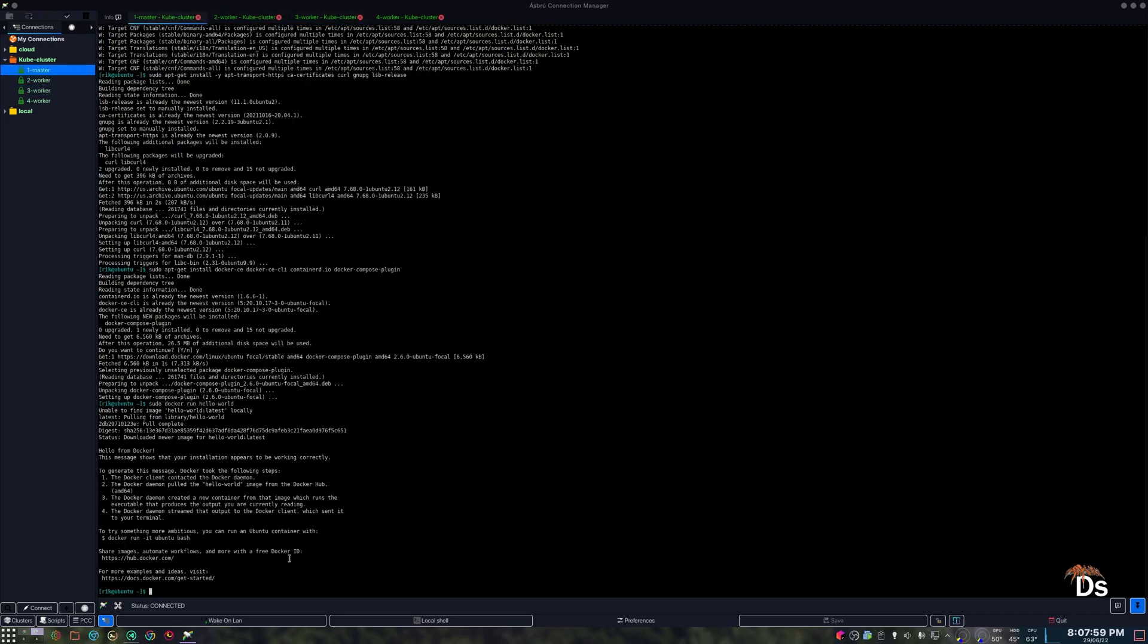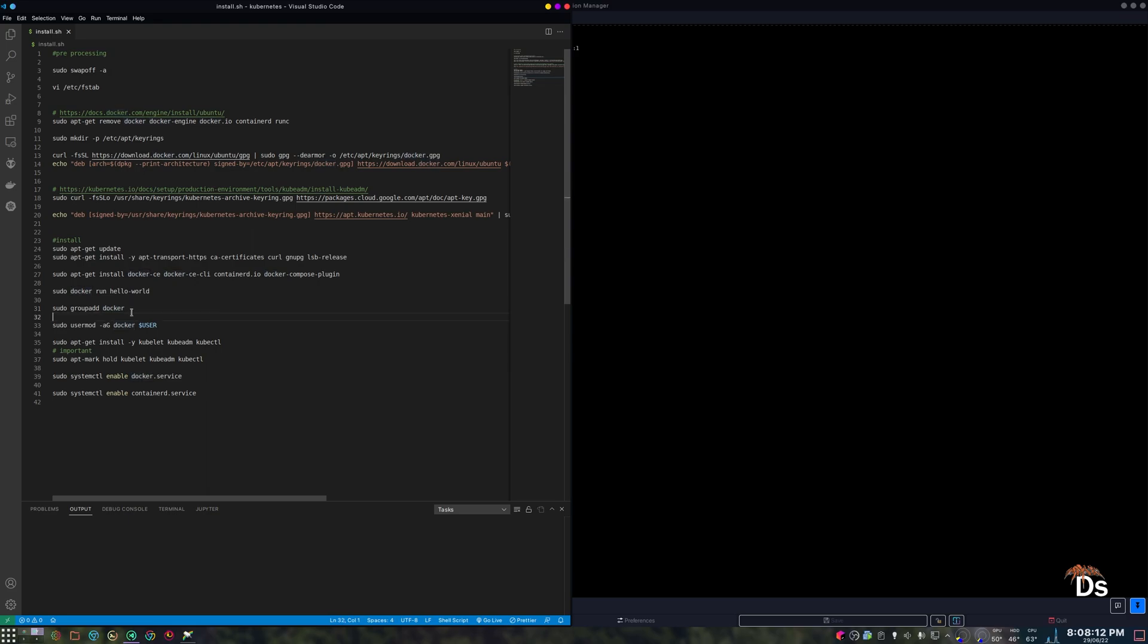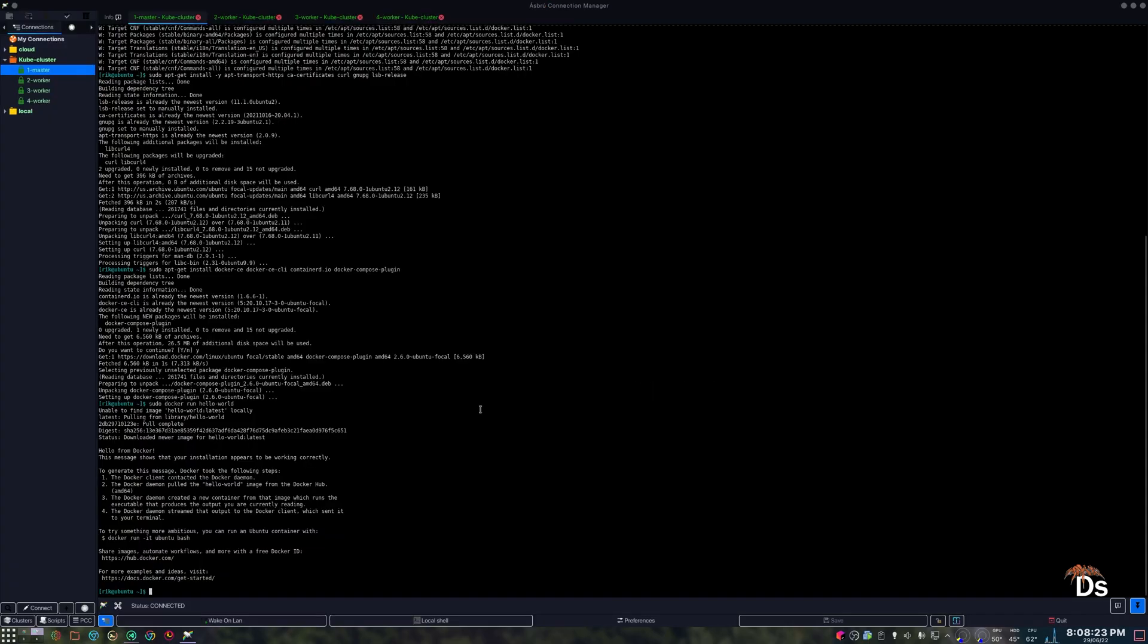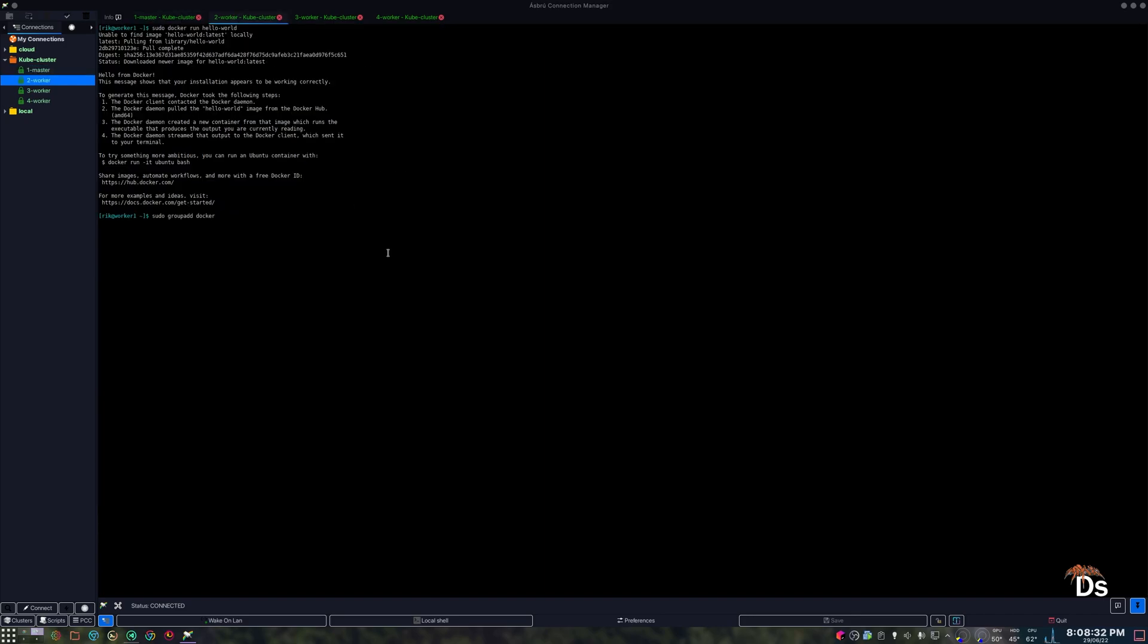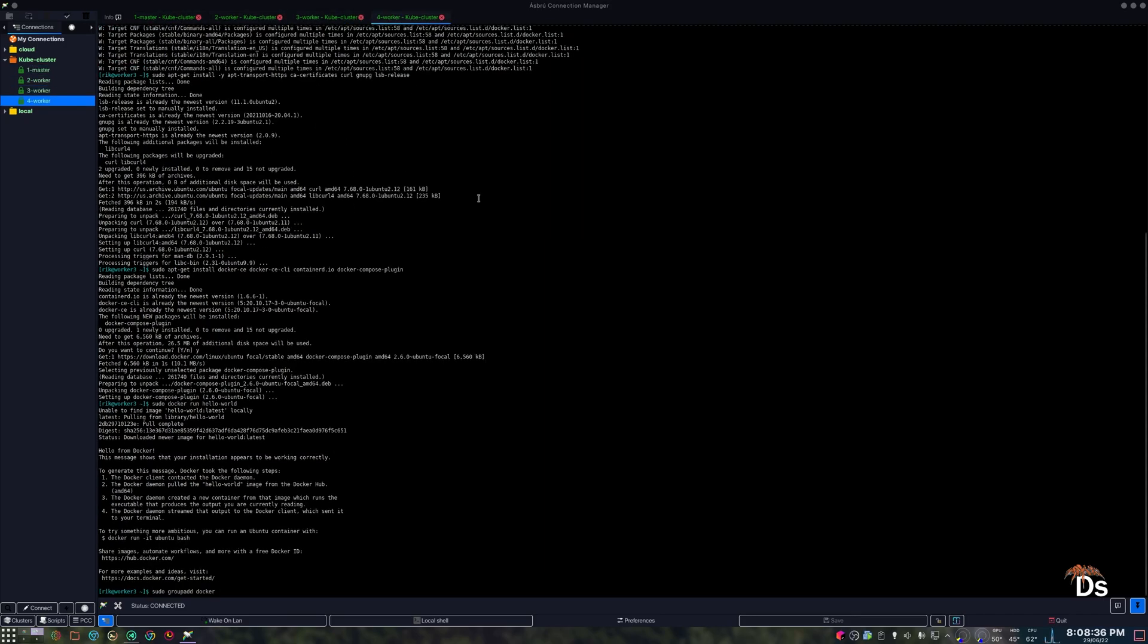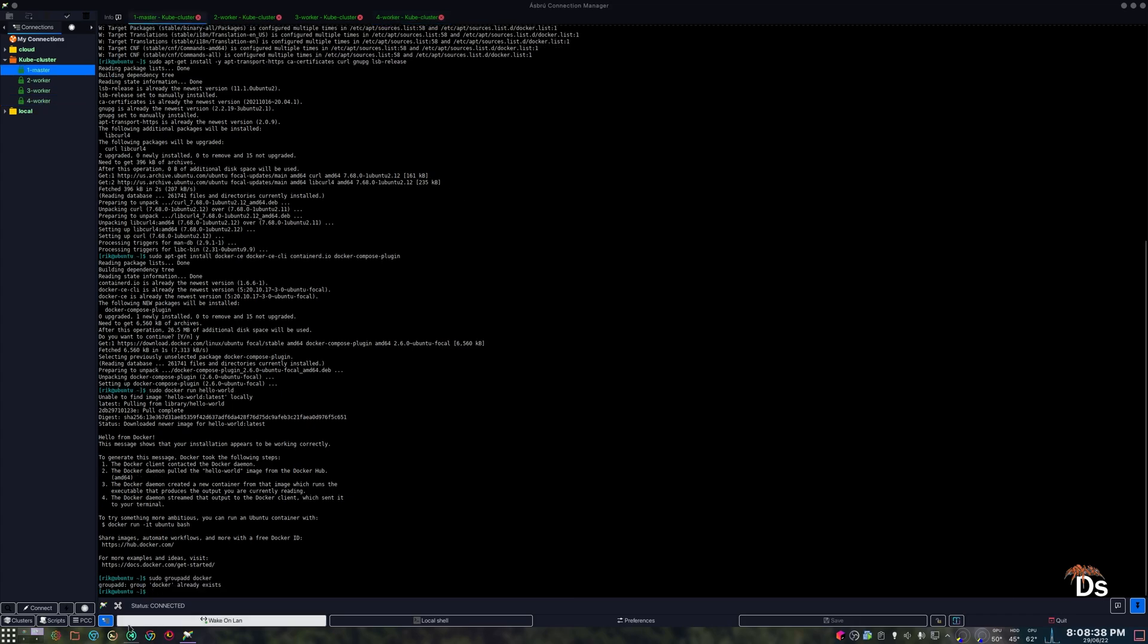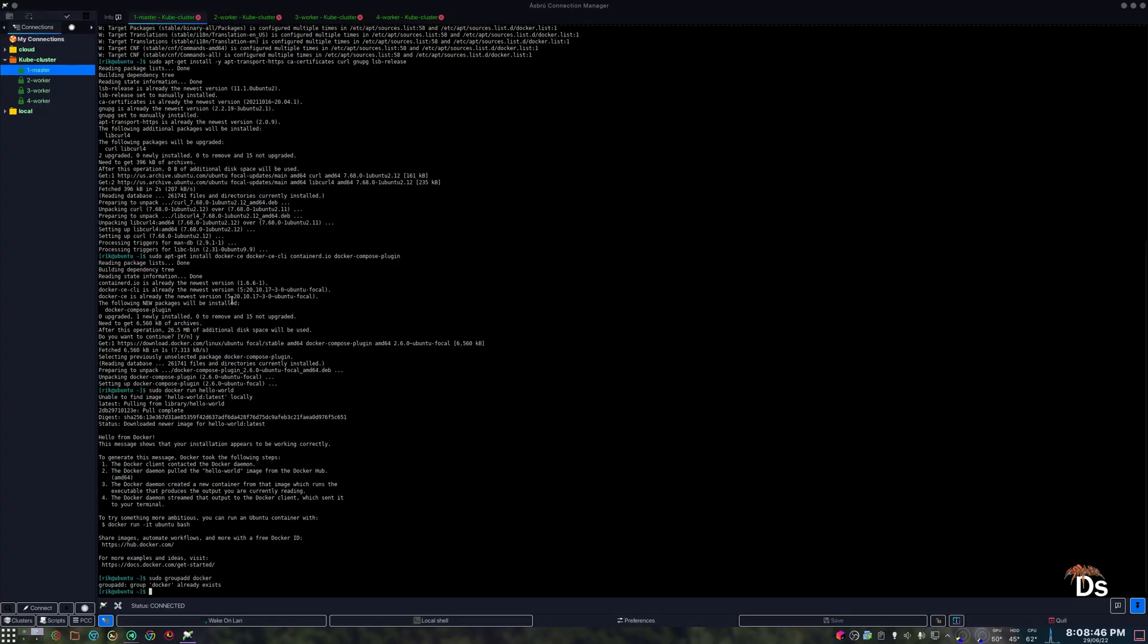Now we will install Kubernetes. Okay, before that, we need to add our user to the Docker group. This is not required, but if you don't want to use sudo all the time, then it's very helpful. So it already exists because I already installed it once. Same here. Now to add that to our current user.